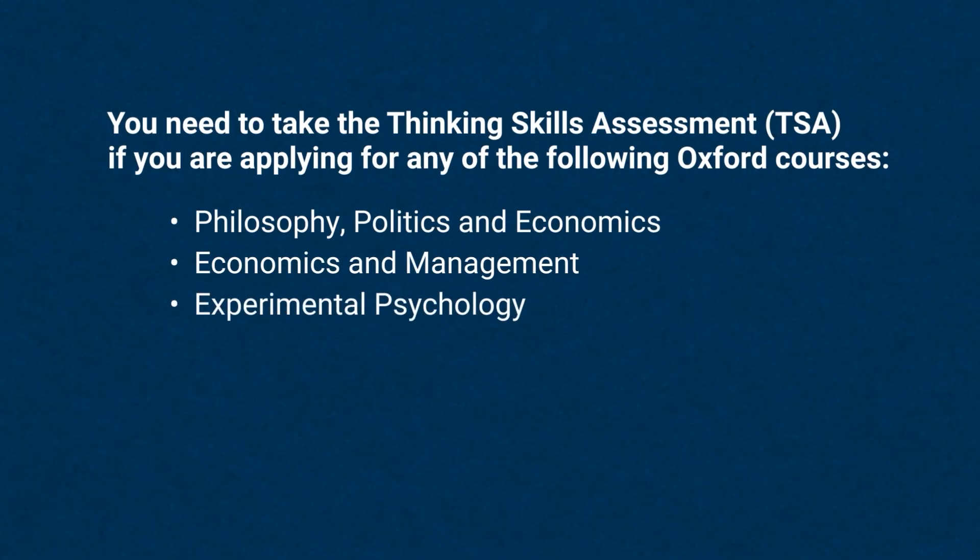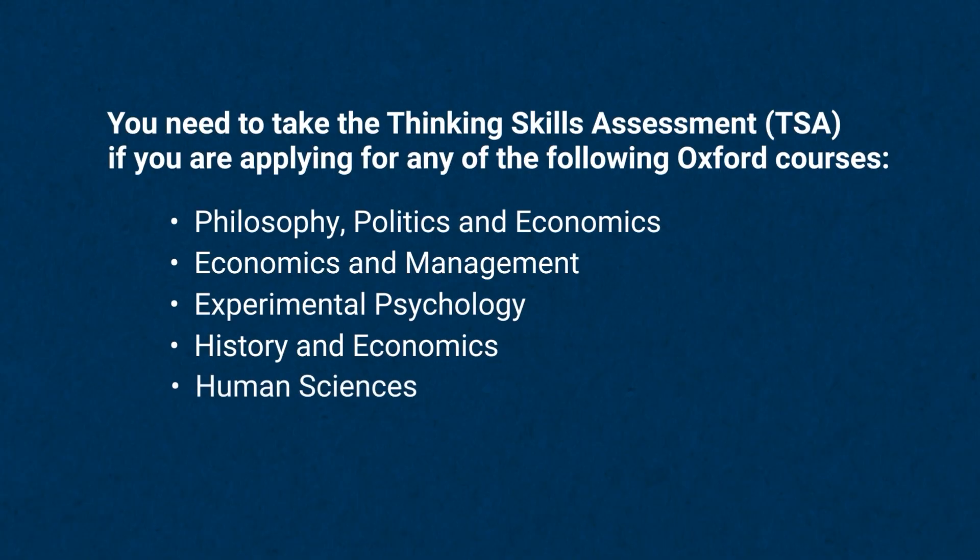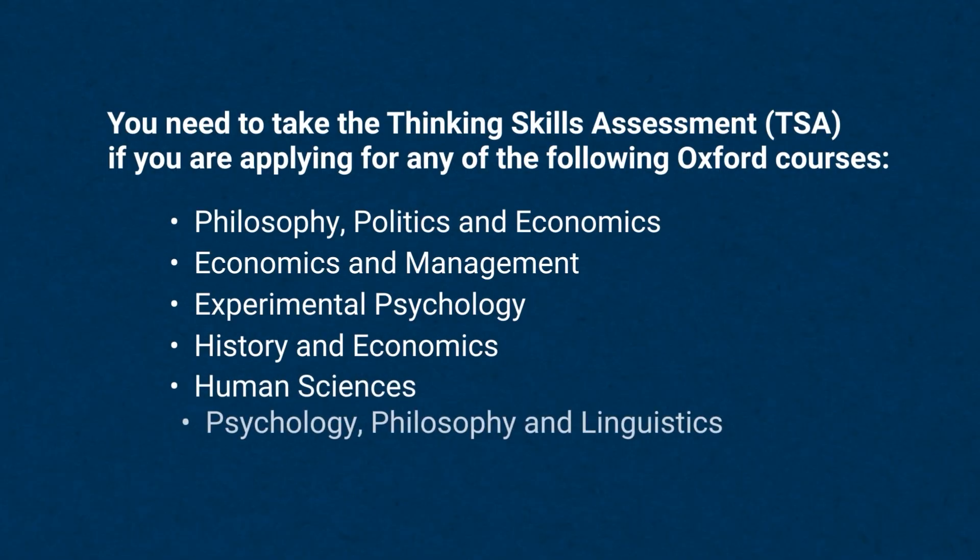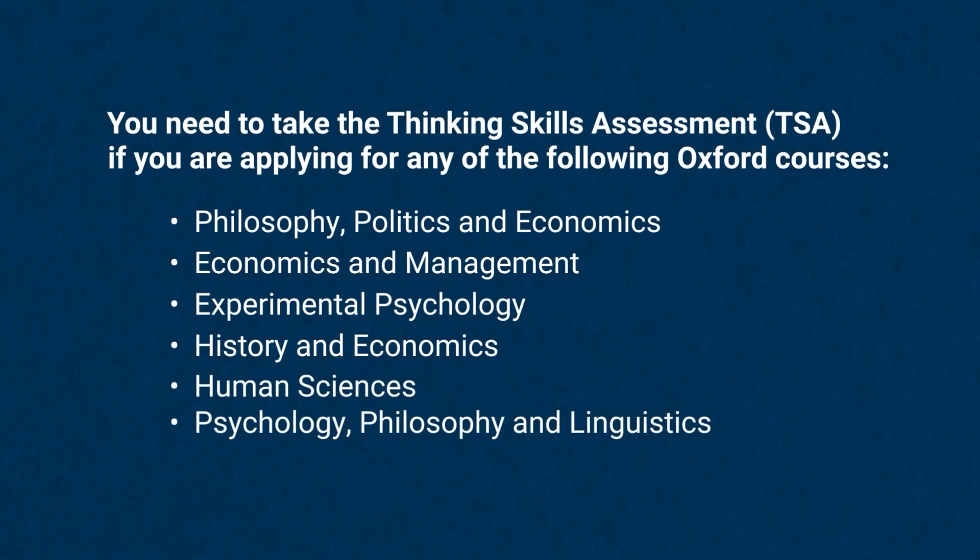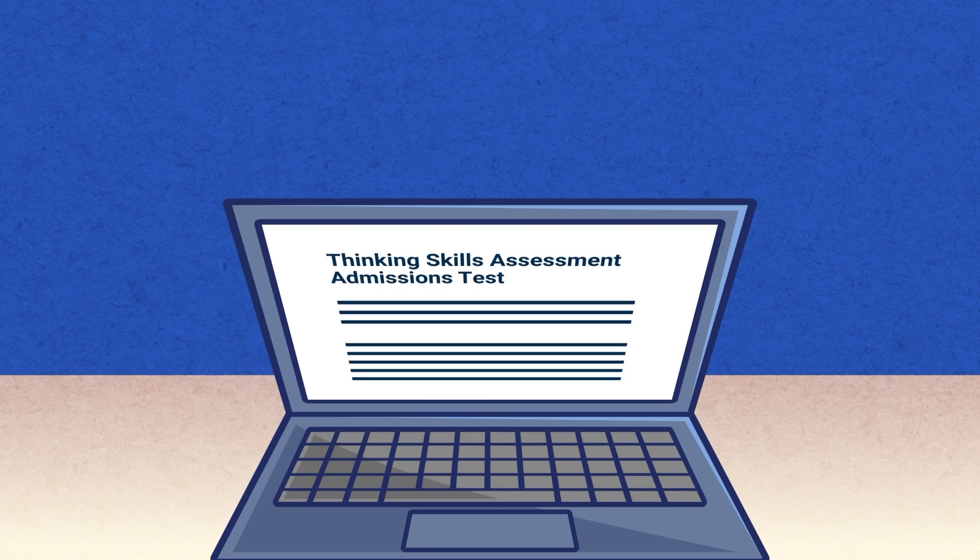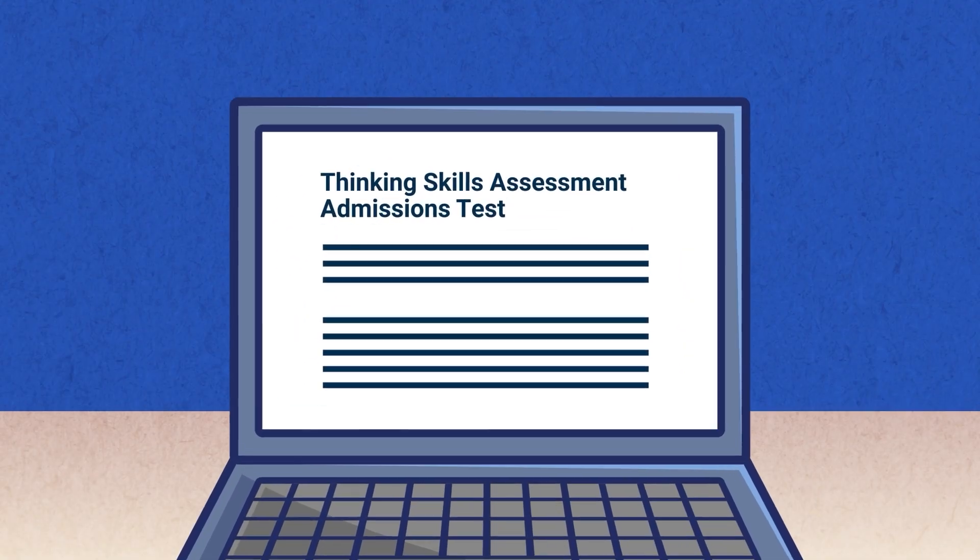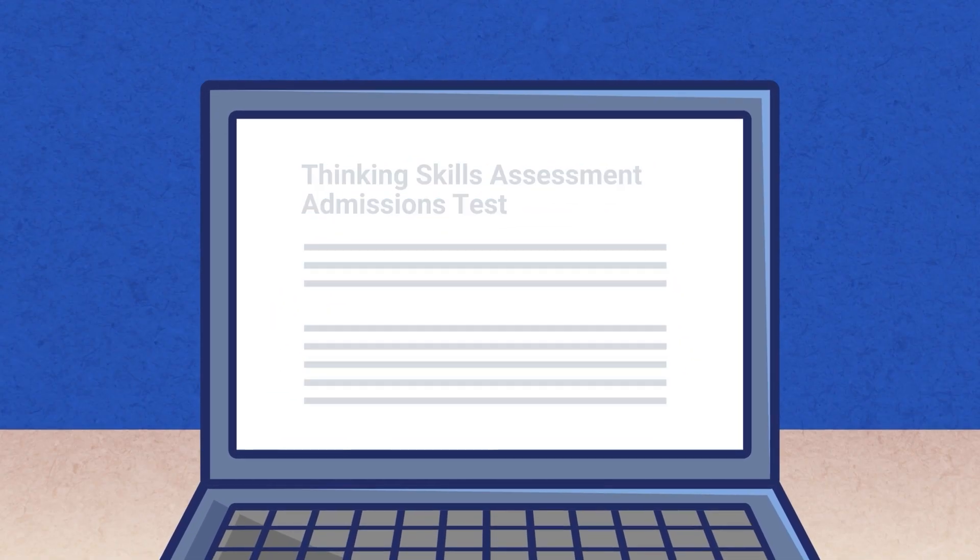Experimental Psychology, History and Economics, Human Sciences, or Psychology, Philosophy and Linguistics.